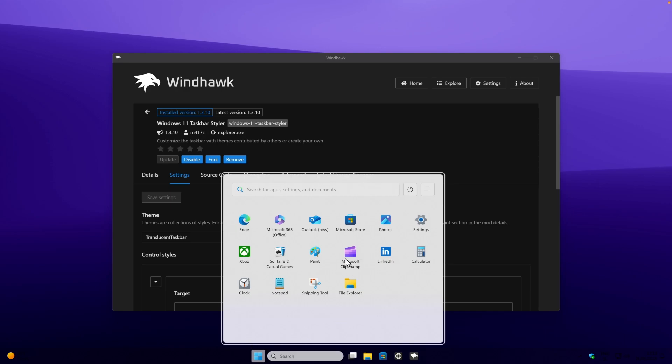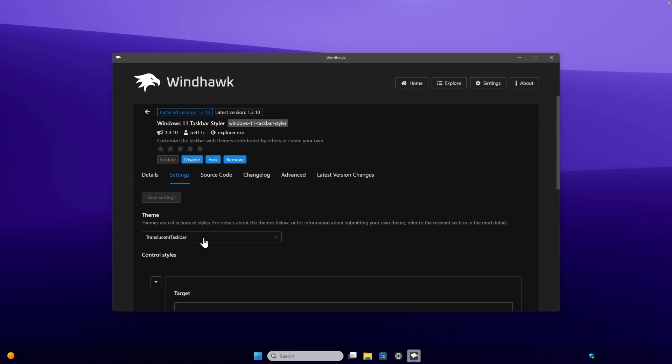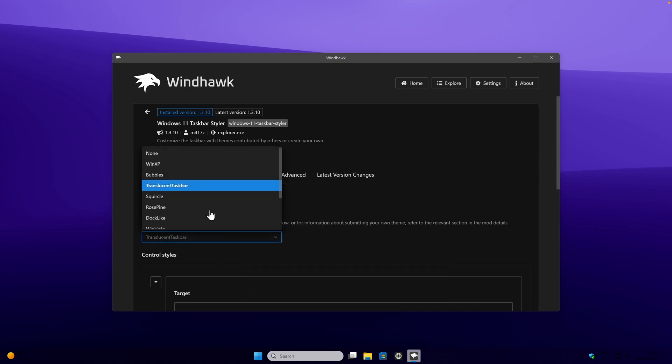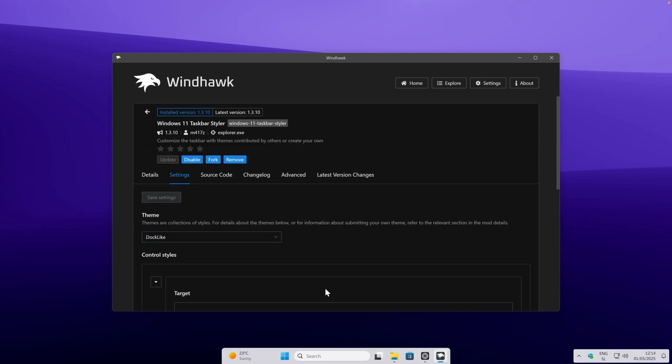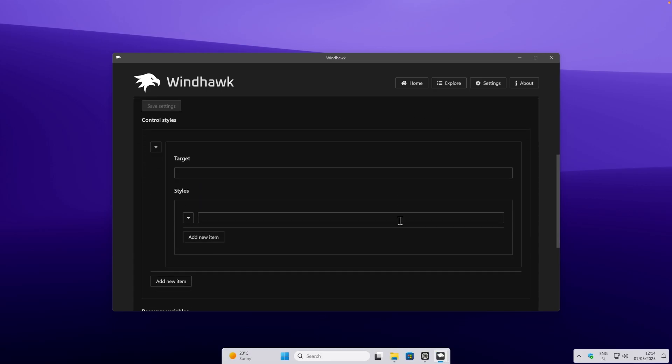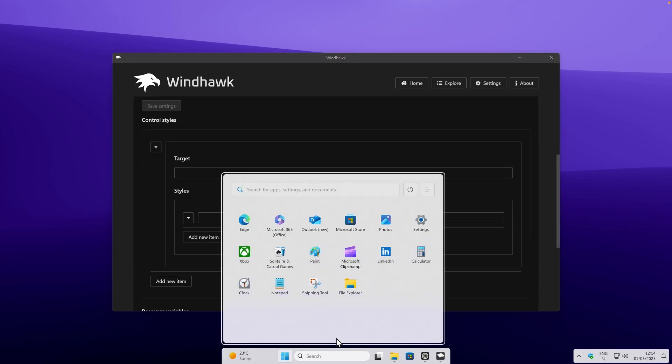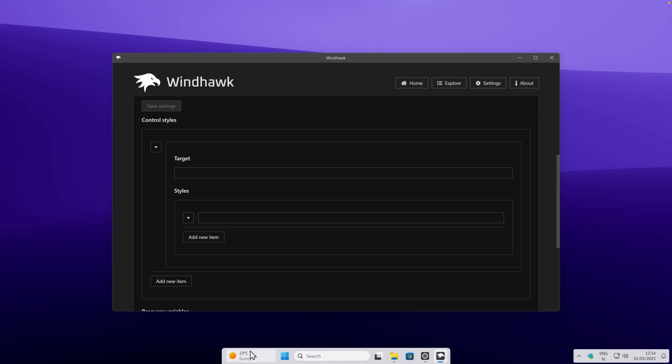But the one which I highly recommend is this one right here. It's called dock like, and click on save settings, and this is what taskbar looks like at the moment. You can see here that we have this dock looking taskbar. We have the weather here on the left, start menu, and then the icons here, and we also have the system tray.